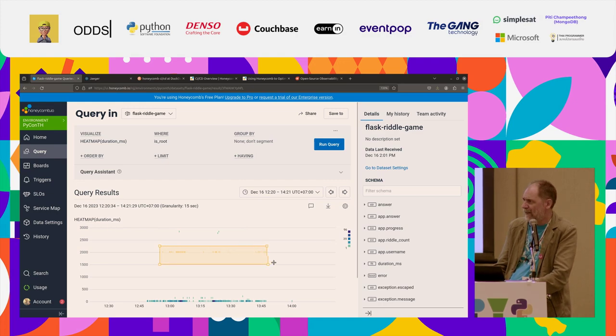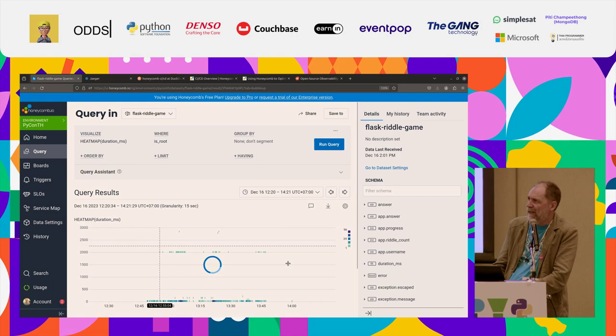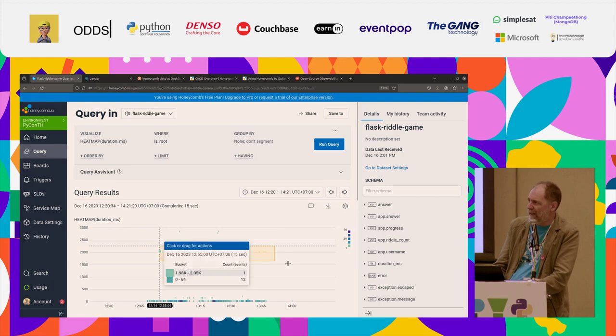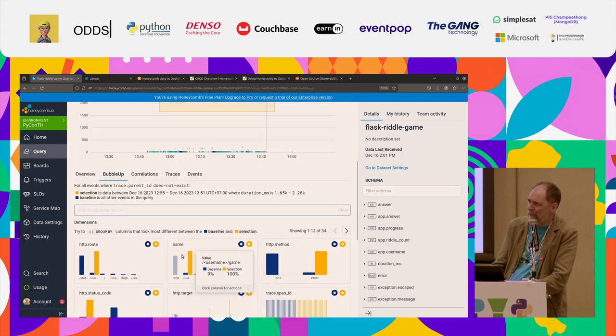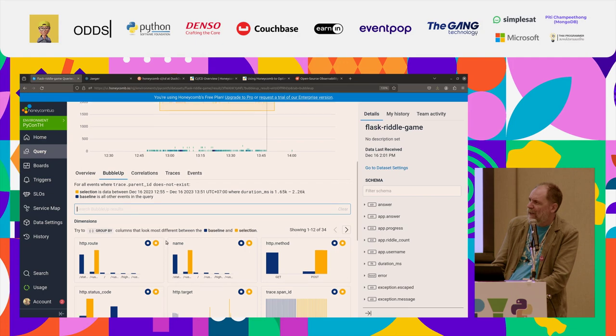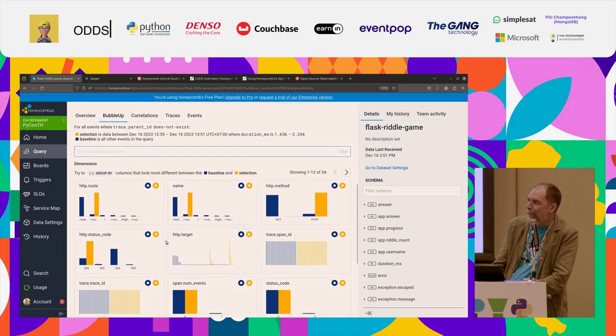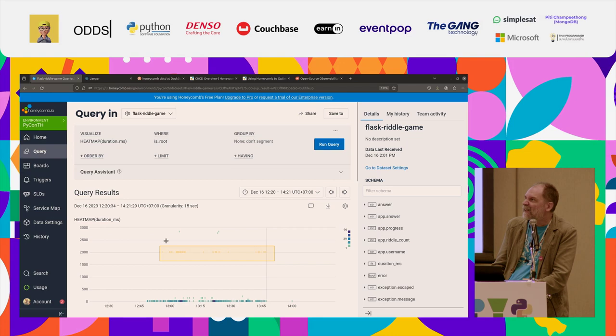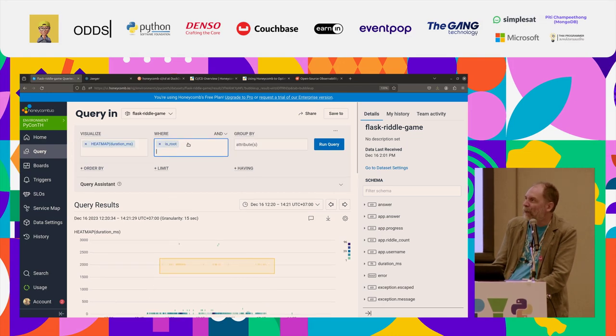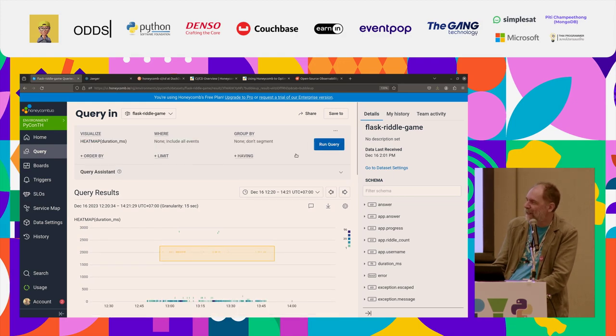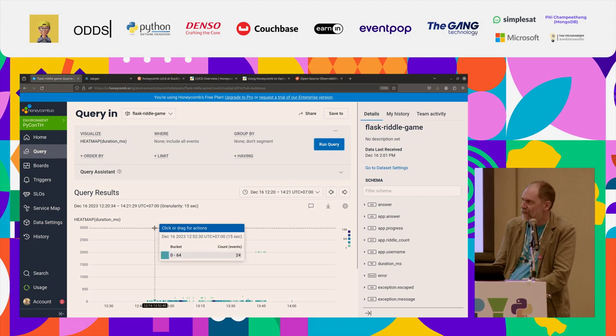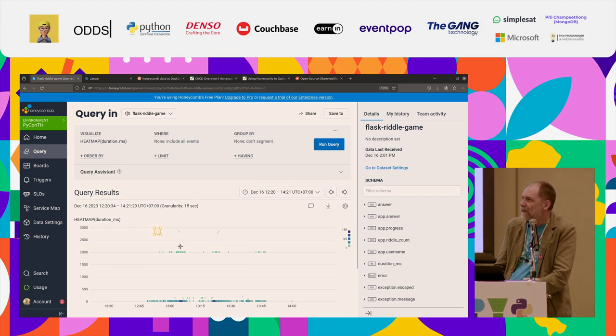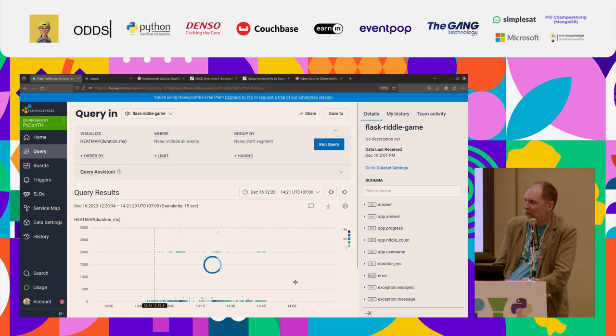I can just select them visually and say, investigate with bubble up. And that's a feature of this observability platform, Honeycomb. Wait a second. Oh, and this is where I went wrong today, earlier. We don't want this root thing, because that filters out the queries that I want to see. So let's just repeat that again. Investigate bubble up.